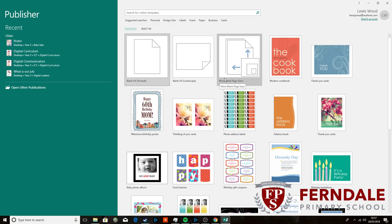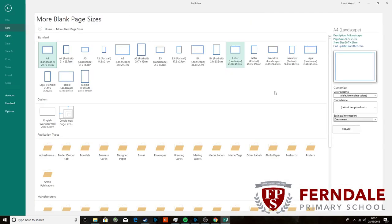So if you click on more blank page sizes here, it will take you to this screen. Now, under custom, you can see I've already created my own here.